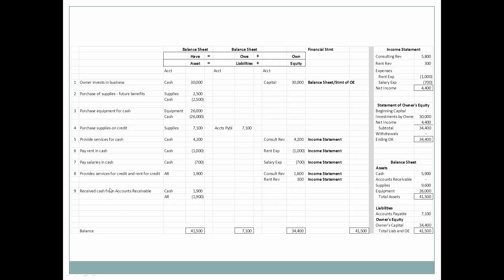We received cash from the bill we sent to the client on accounts receivable. Cash went up by $1,900 and accounts receivable went down by $1,900. This hasn't affected anything on the income statement or the statement of owner's equity, but it has affected our balance sheet. Cash went up, accounts receivable went down to zero, and we're still in balance: assets equal total liabilities and equity.